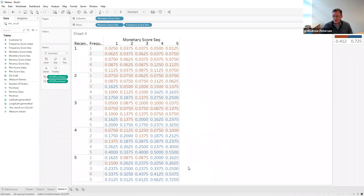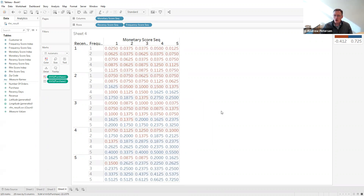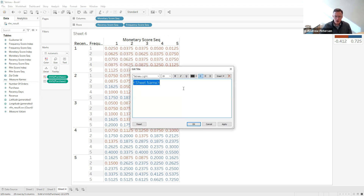Two things to observe. First, all of the cells are filled because when we do sequential sort, we're forcing the number of customers in each cell to be approximately equal, so we see more of a distribution of people across all cells. Whereas if we go back to Sheet 3, we can see a lot of cells had nobody when we used independent sort, because independent sort clumps people together based on patterns of behavior, while sequential sort first sorts on one dimension, then within each of those dimensions for F and then M. We'll title this 'Percentage of Purchasers in Each Cell Using Sequential Sort.'